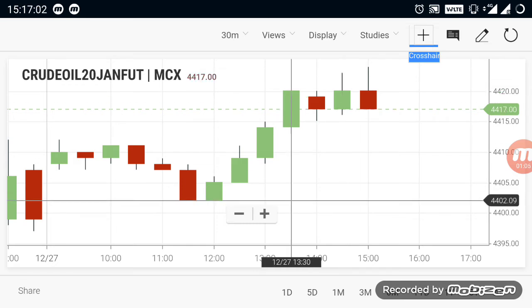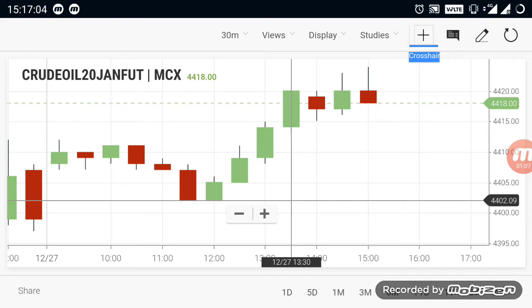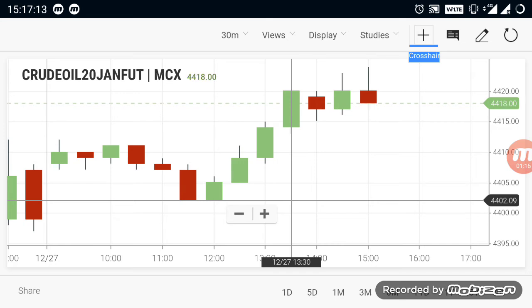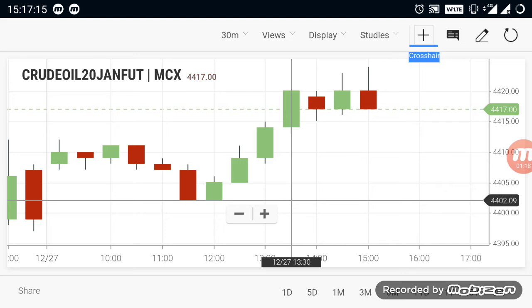For the downside, 4400 is the strongest support currently in crude oil. If a breakout happens below 4400, you can go for selling in the market and aim for further downside in crude oil.